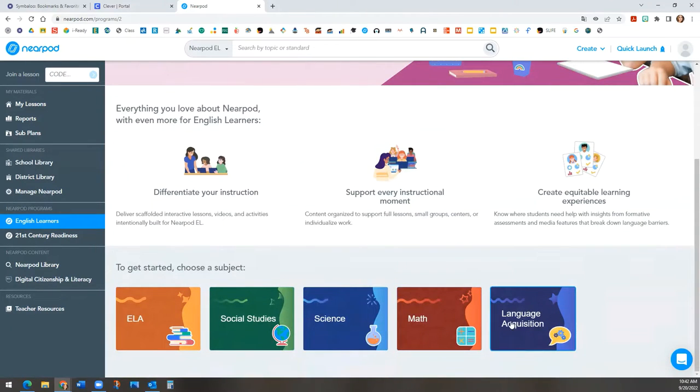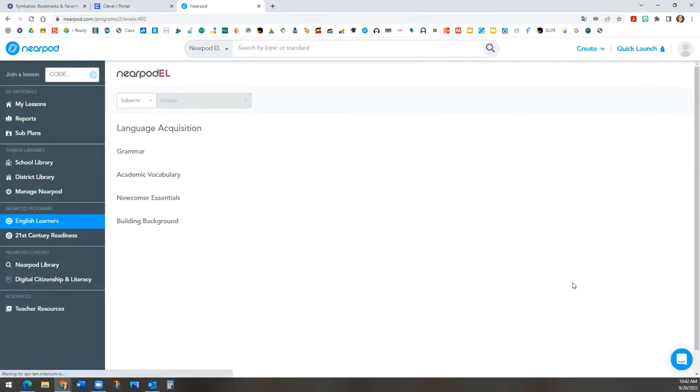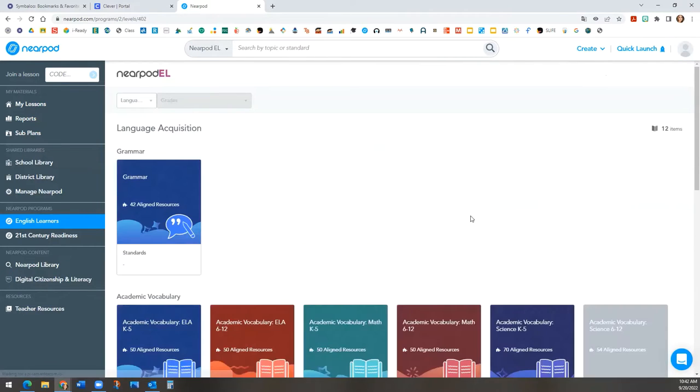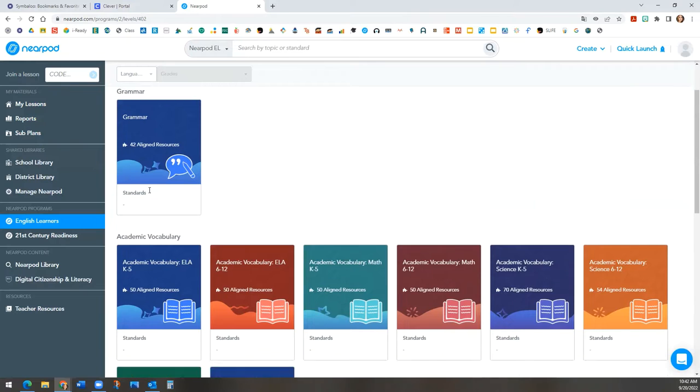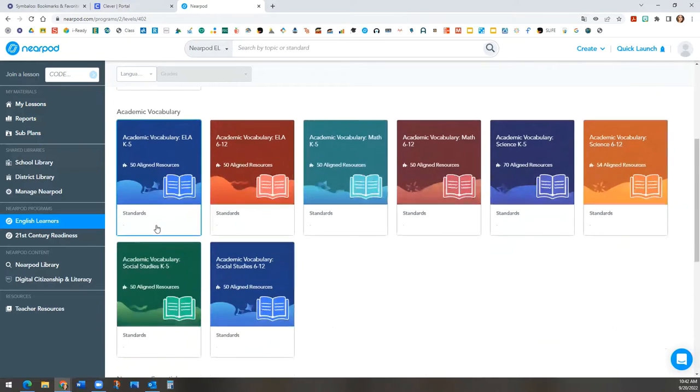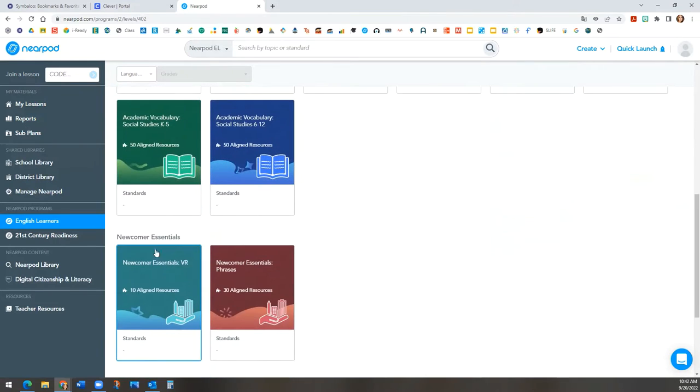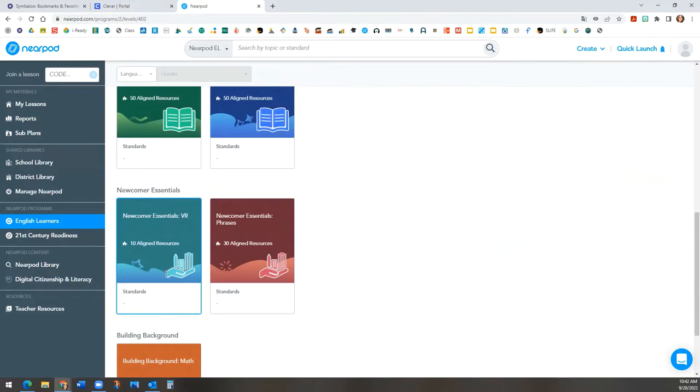For example, if you click on language acquisition, you will see grammar, academic vocabulary, newcomer essentials, and building background.